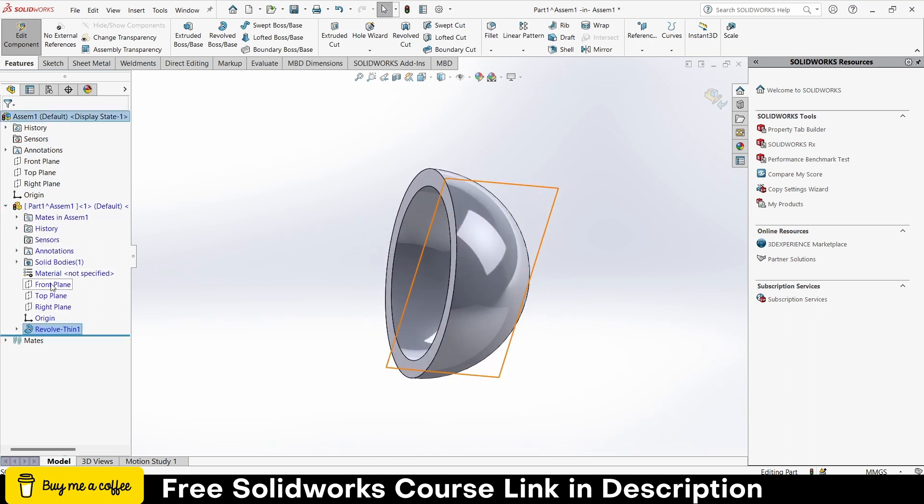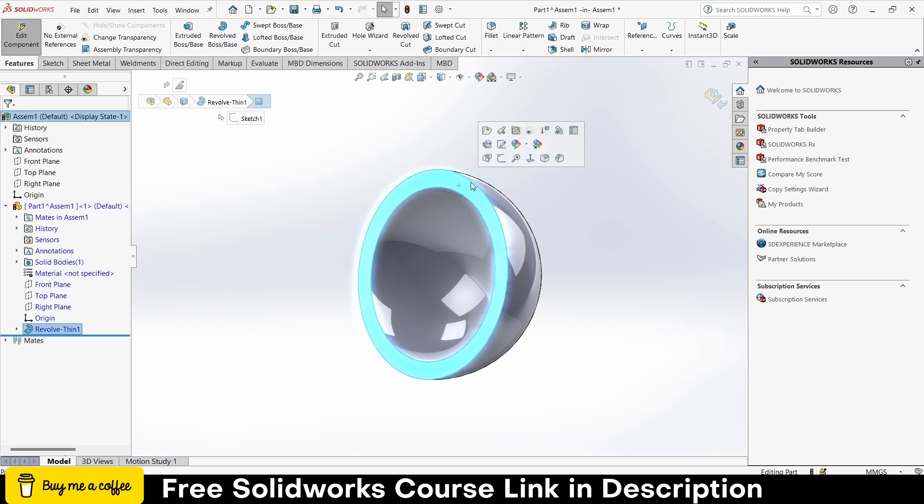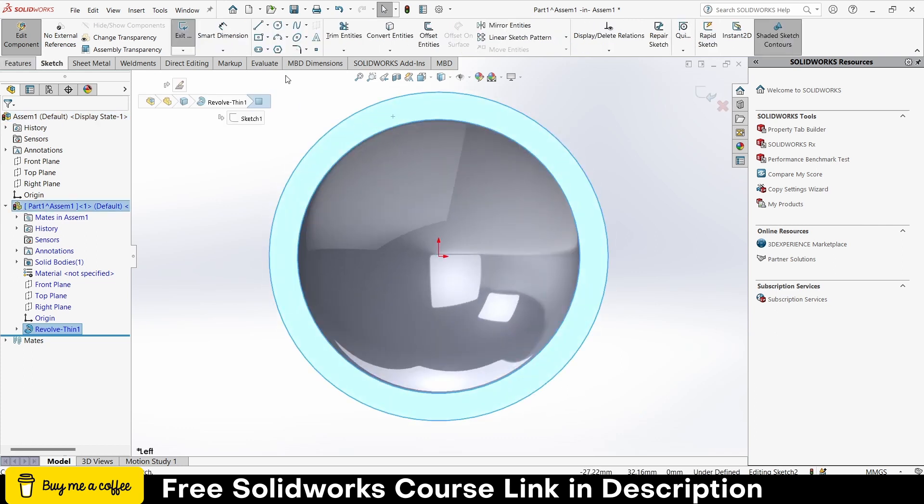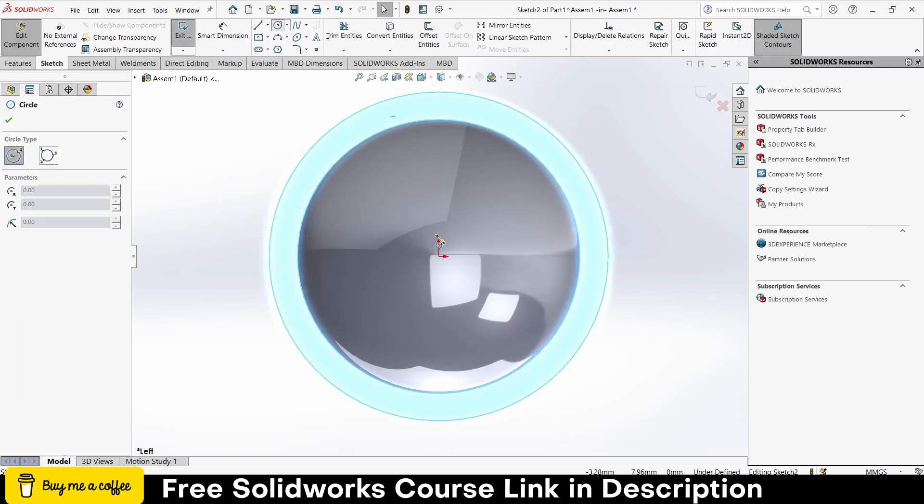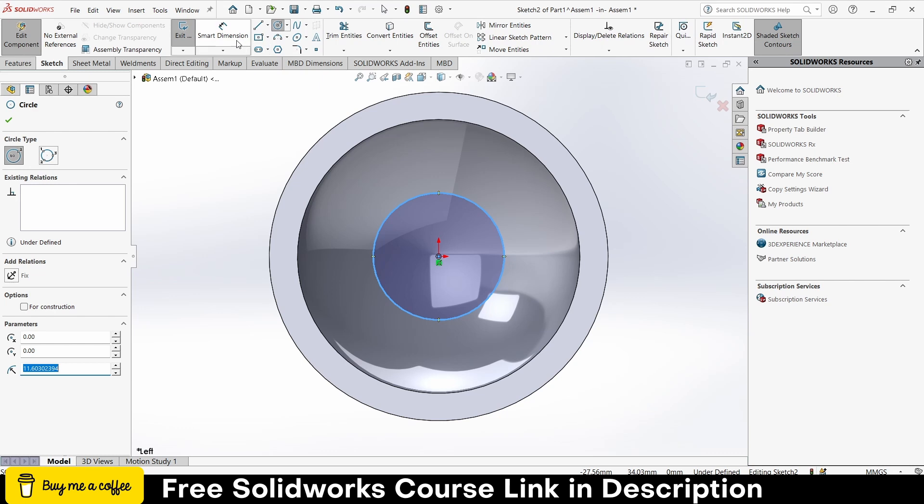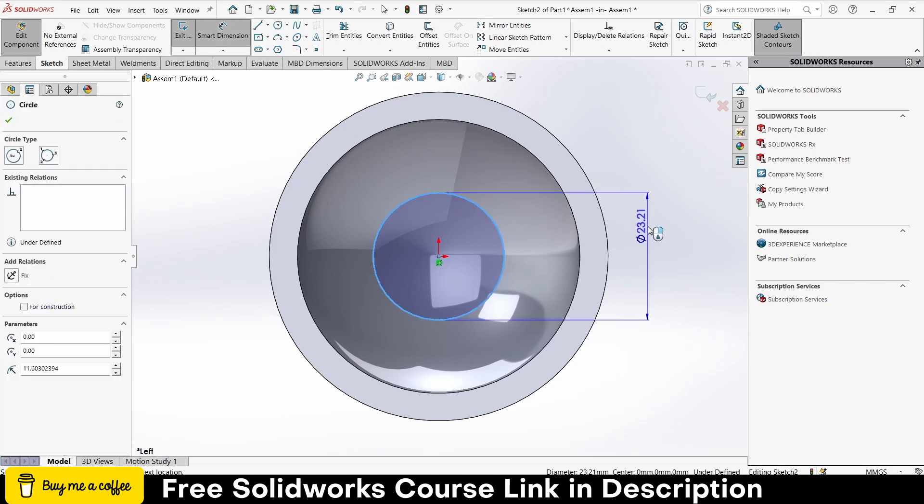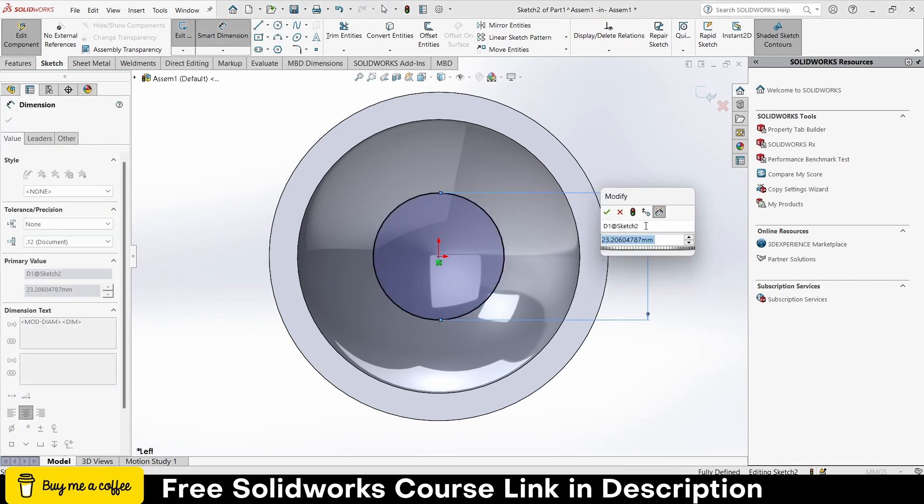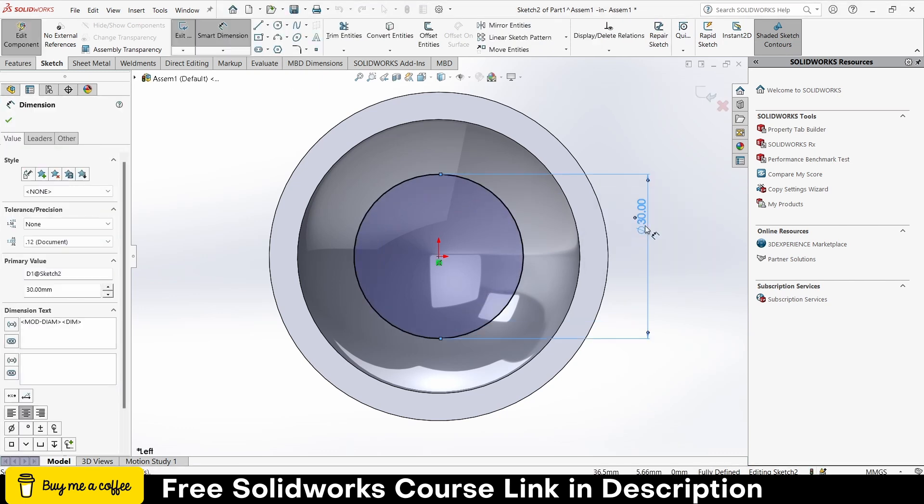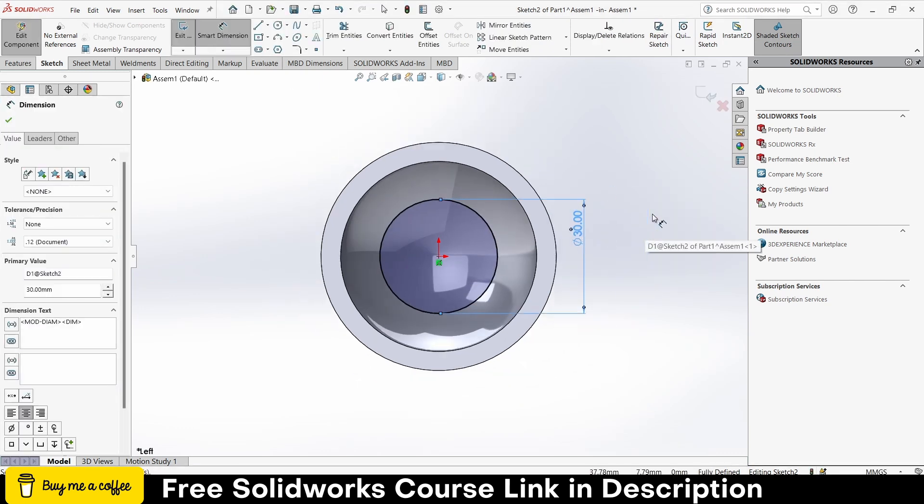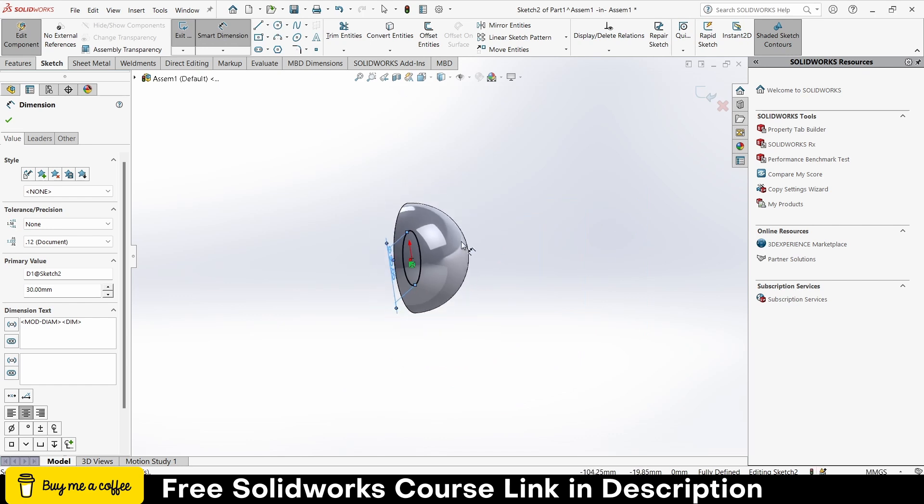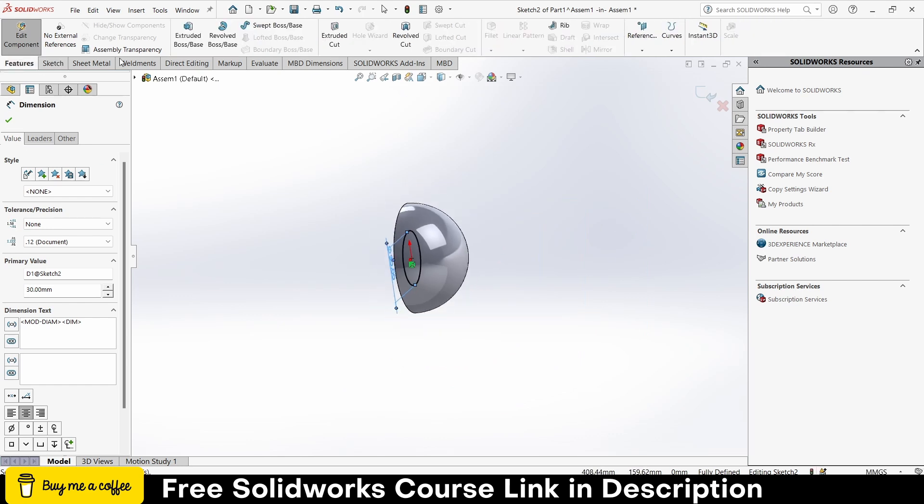Now what we have to do is select this face, click on sketch, draw a circle here, let's make it 30mm. Go to the features, extrude.